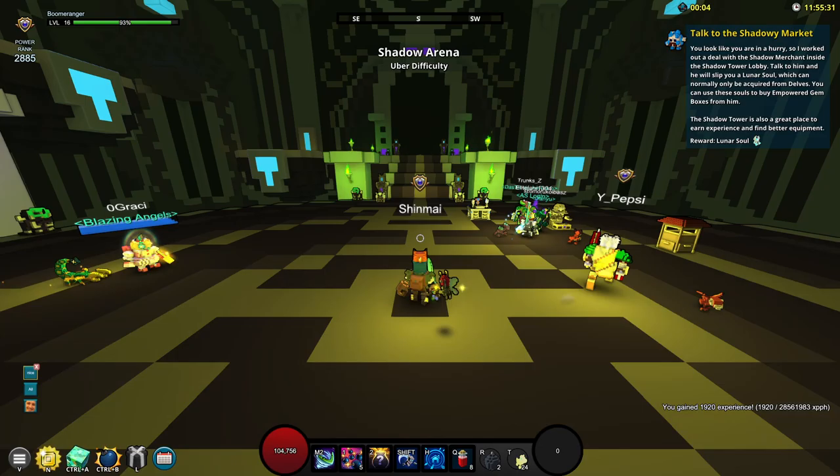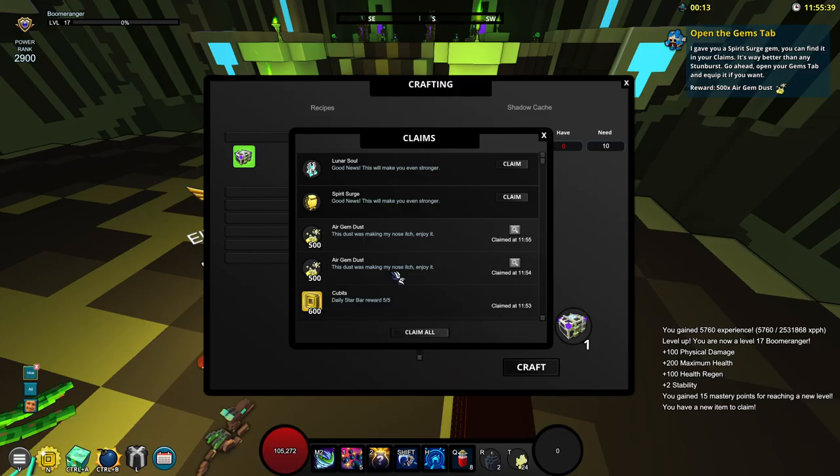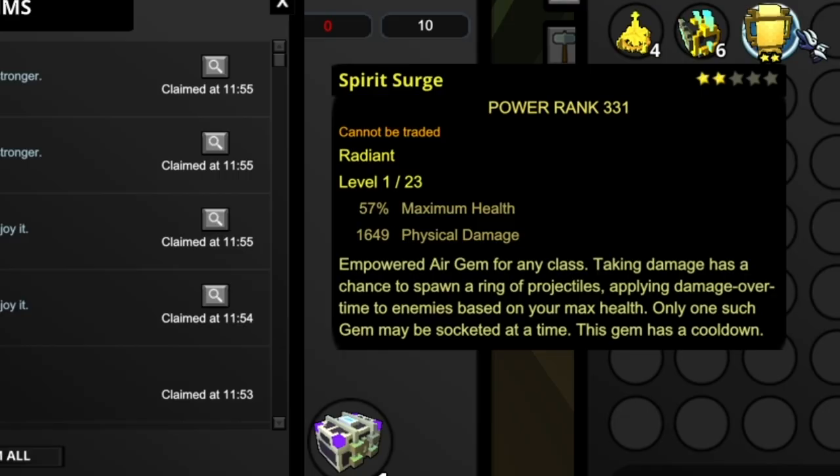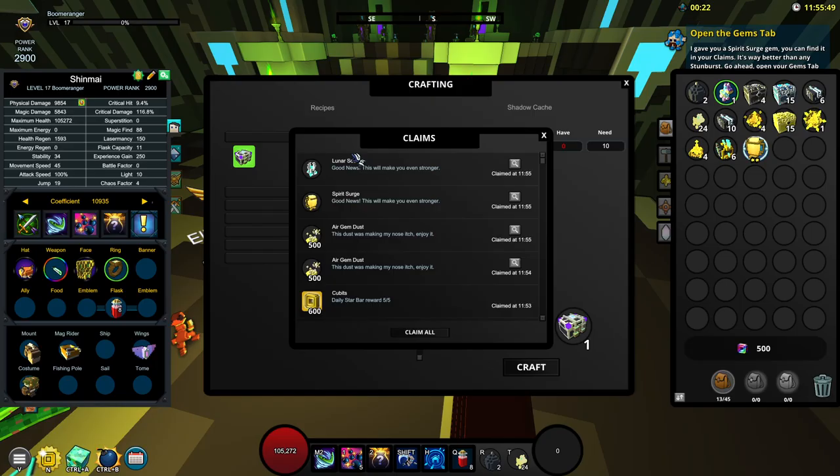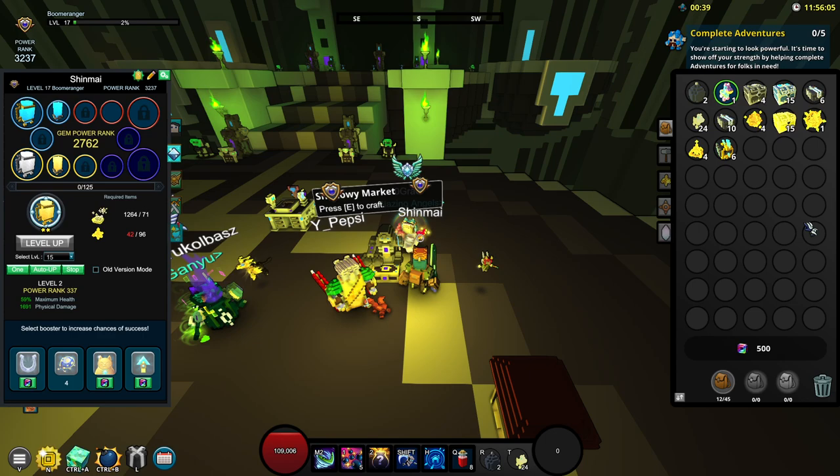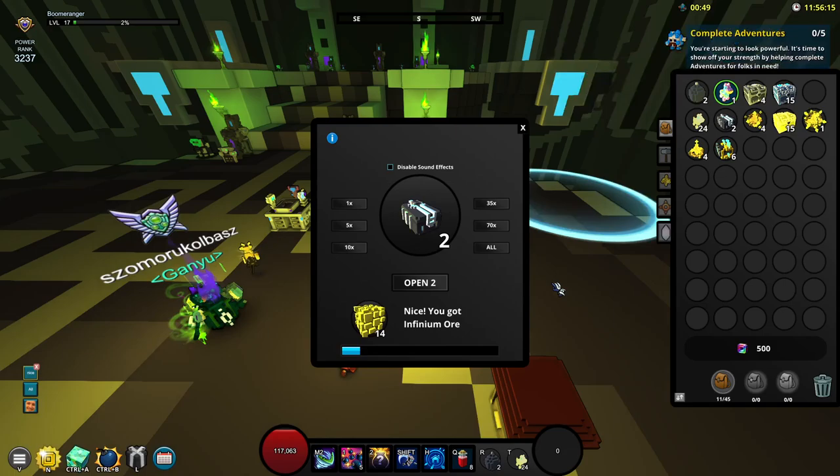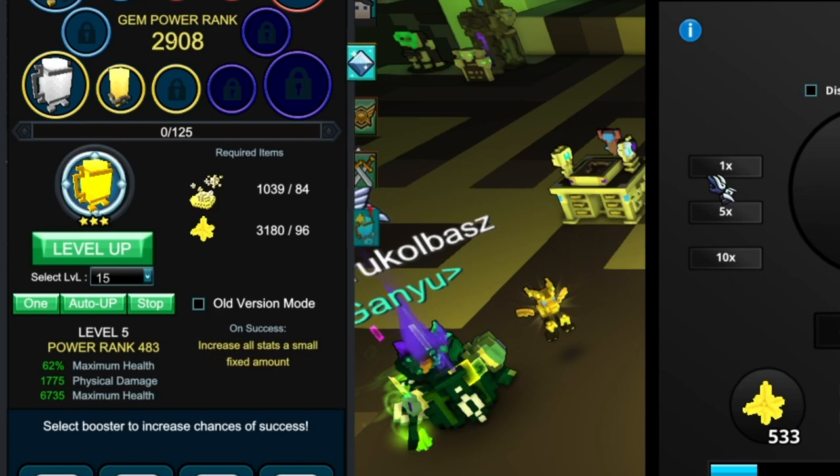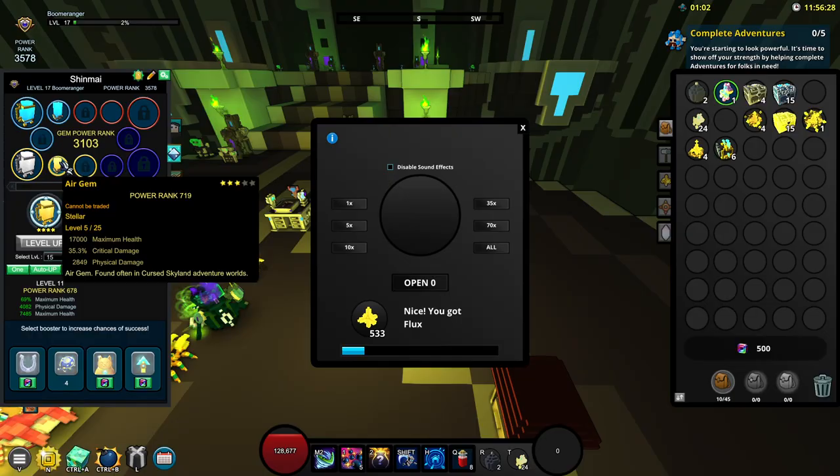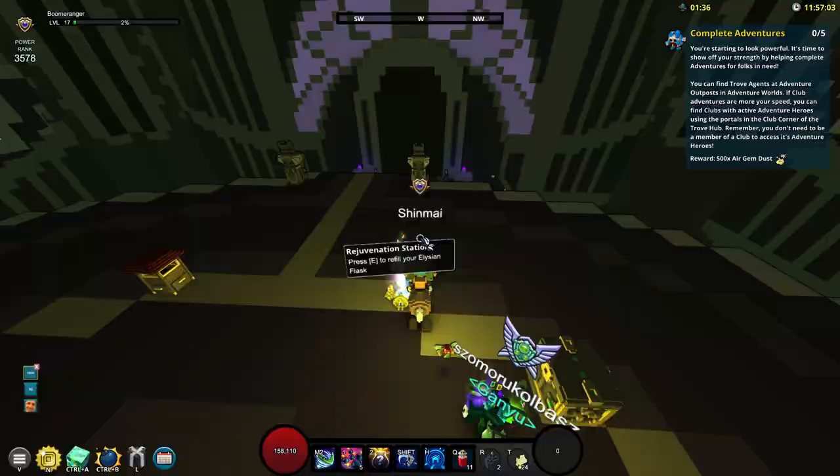Let's head on over into the shadow tower entrance portal. Next up it's going to ask us to talk to the shadowy market. There we go we've just hit level 17 apparently and we have gotten a spirit surge and a lunar soul. Nice. Let's just equip this and see where it's going to lead us to. I only have 138 flux which is sad. Let's open up the rest of these. I need more flux. Okay nice we got quite a number of flux there. I should upgrade. I ran out of gem dust but we're at 3500 PR right now.